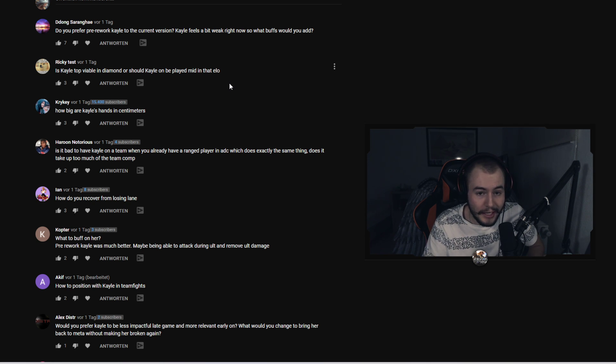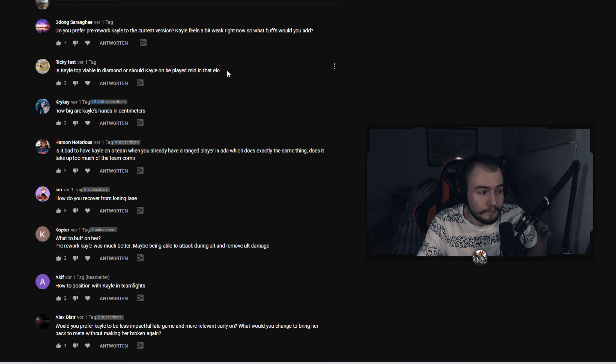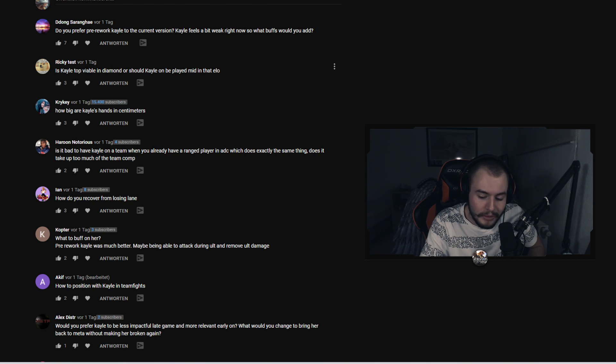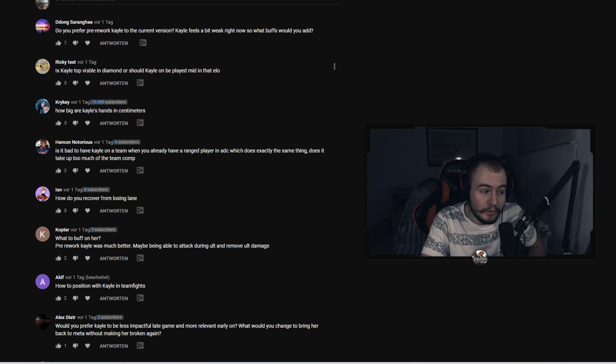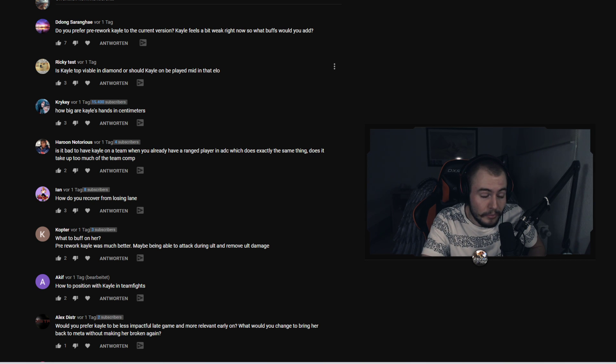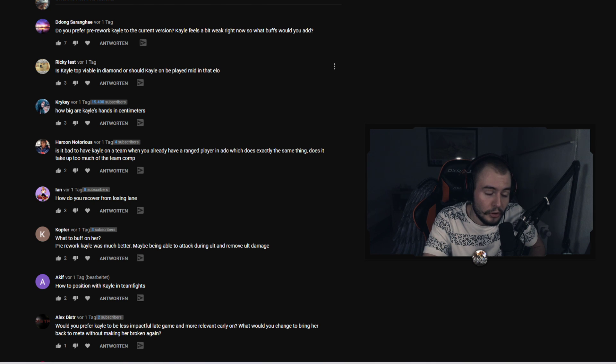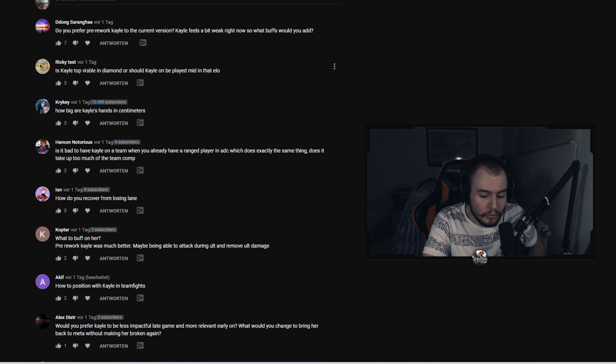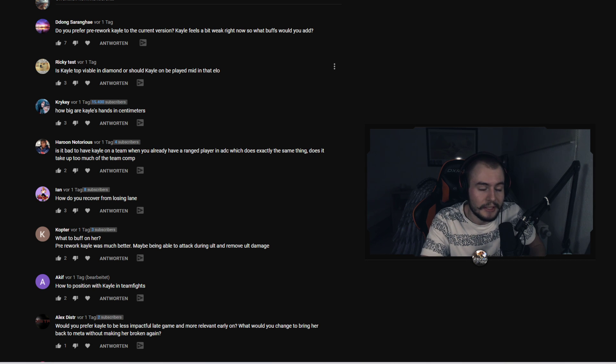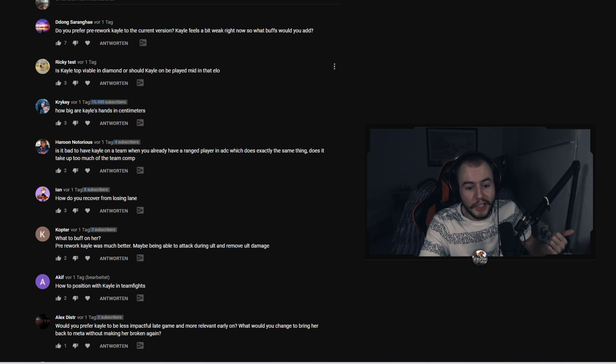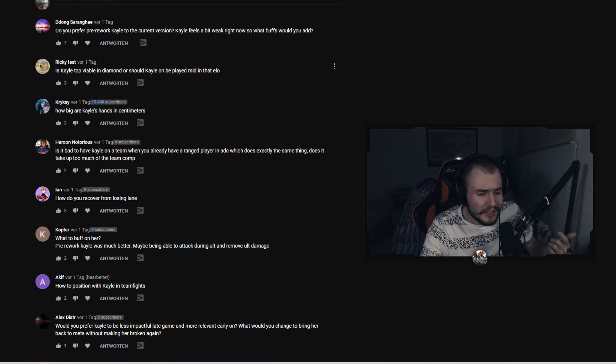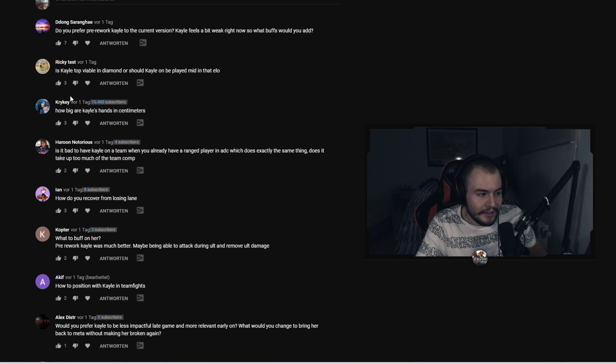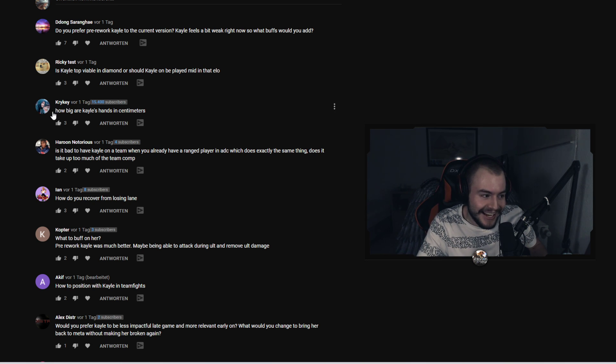She definitely works in top lane, a lot of champions still counter her. I prefer mid lane. I think she's viable in most games but again a lot of champions really make Kayle top lane really hard. Also you don't really get any jungle help. So I think it's viable but only really into matchups that you can play such as Shen, Sion works, Singed works.